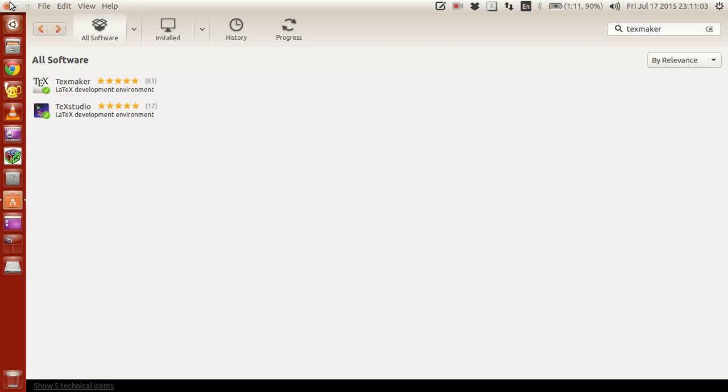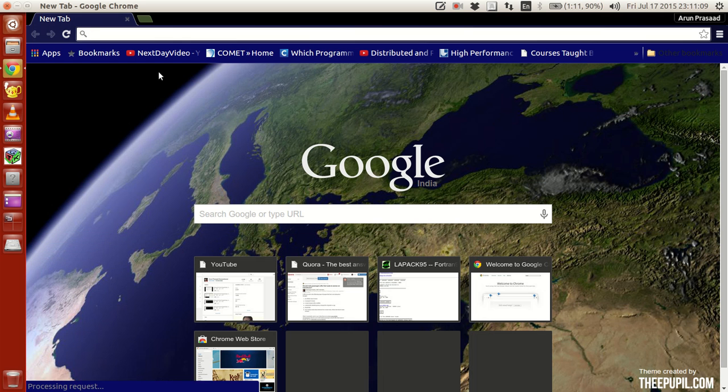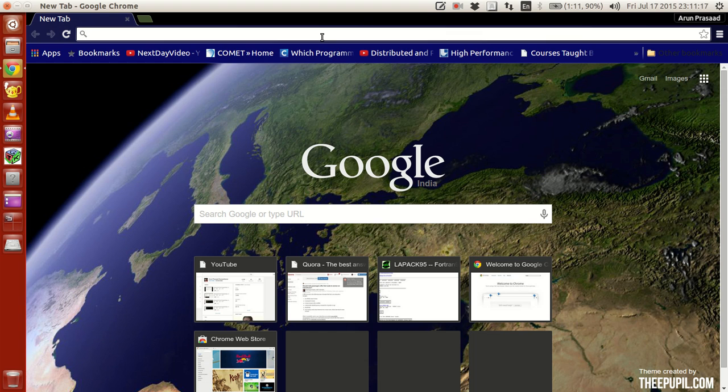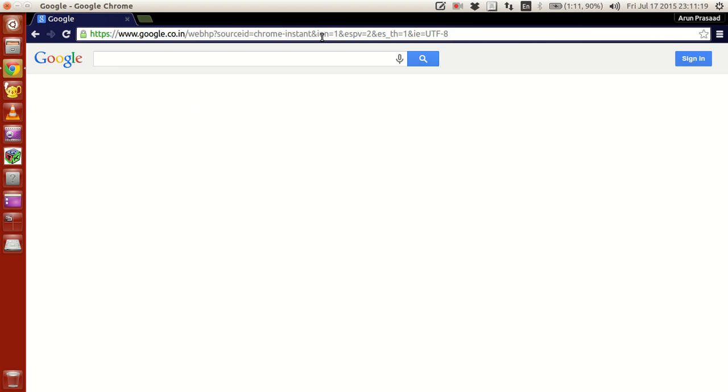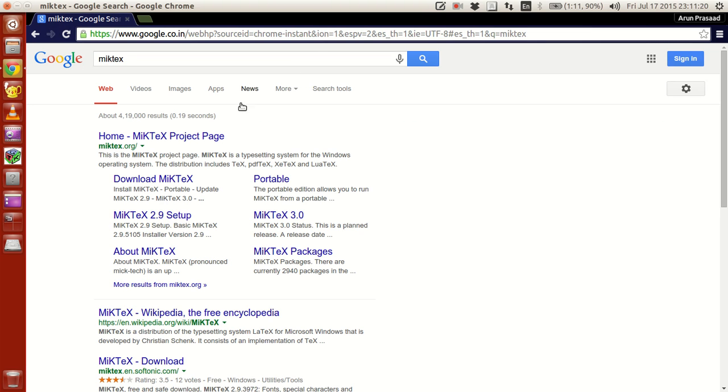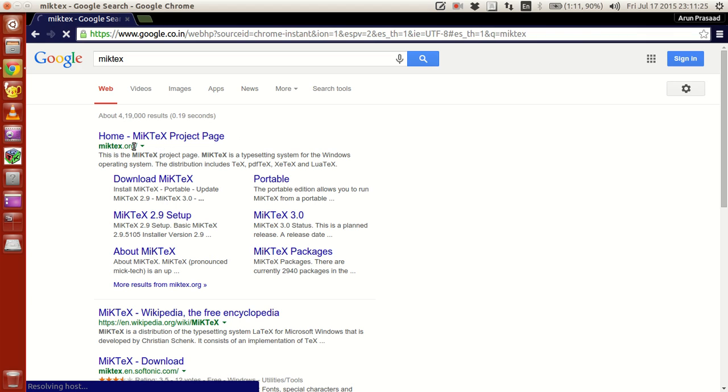Now let's go to the Windows users. I'll just walk you guys through as to what to be done. Open your Chrome or any web browser and then type McTech.